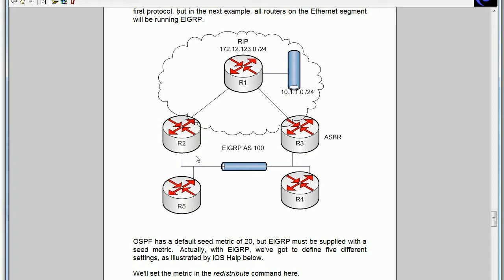But for the moment suffice to say that router 3 is advertising this 10.1.1.0 network into the EIGRP domain. So router 2 is going to learn about it over the Ethernet from router 3 and EIGRP is involved. So we've got two different route sources but the exact same route.